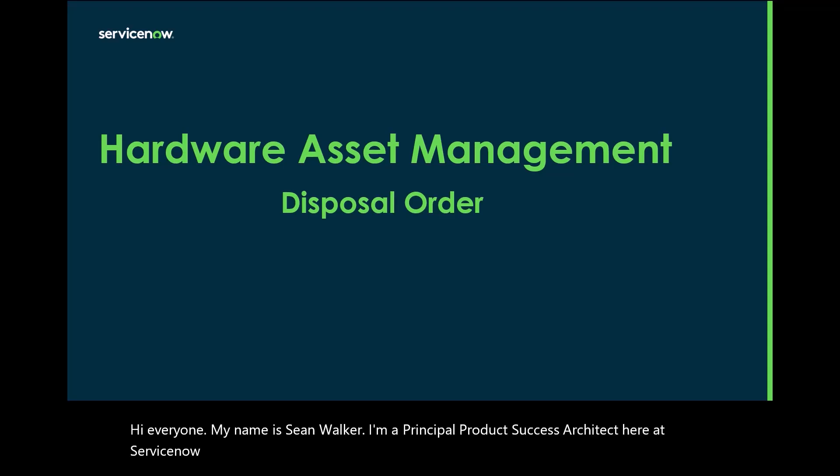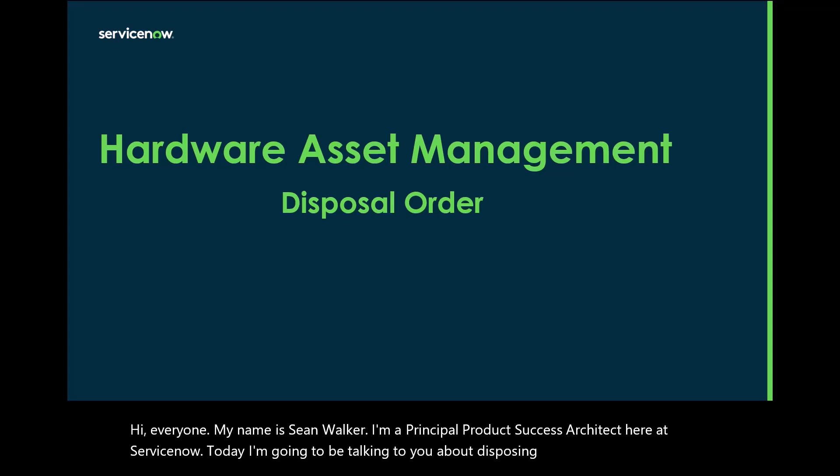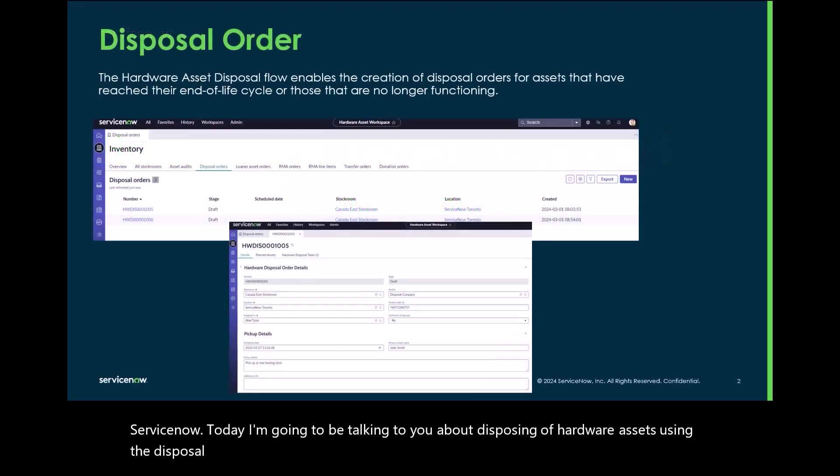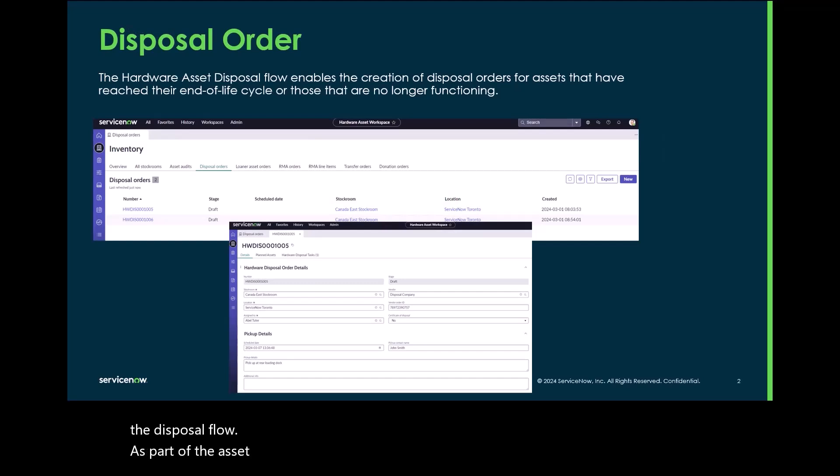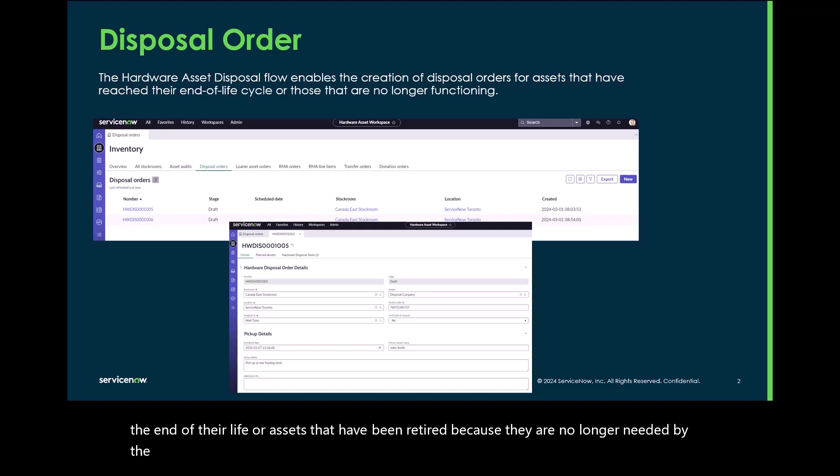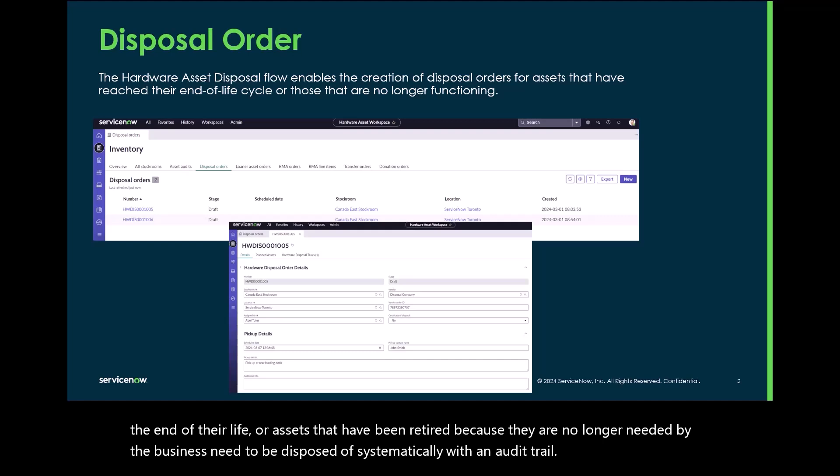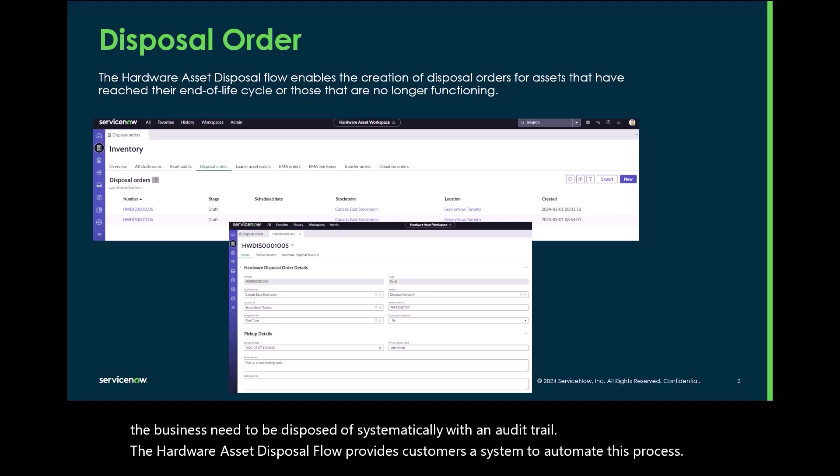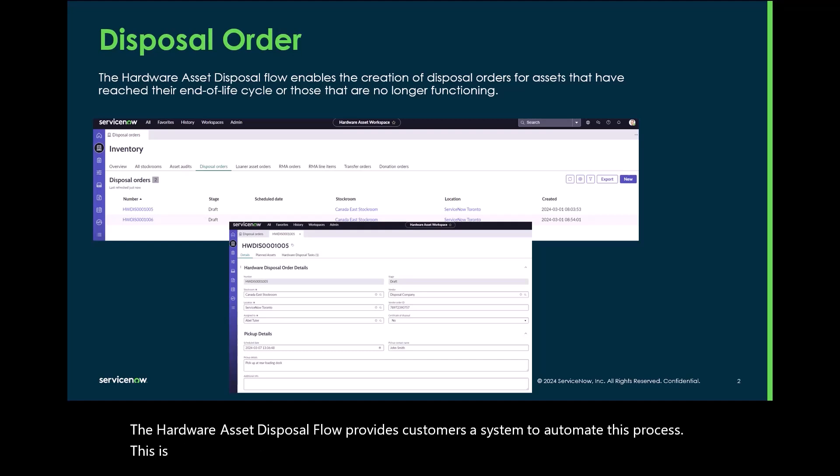Today I'm going to be talking to you about disposing of hardware assets using the disposal flow. As part of the asset lifecycle, assets that can no longer be repaired, assets that have reached the end of their life, or assets that have been retired because they are no longer needed by the business need to be disposed of systematically with an audit trail. The hardware asset disposal flow provides customers a system to automate this process. This is especially important when the assets being disposed of include sensitive information or regulated material.